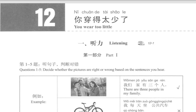第十二课：你穿的太少了。Lesson 12: You wear too little. 一、听力。One: Listening.